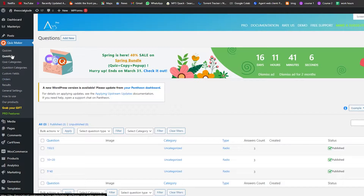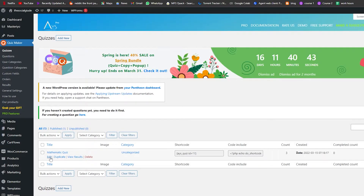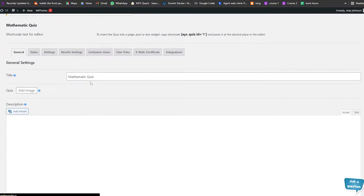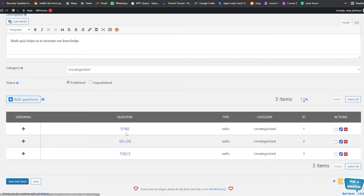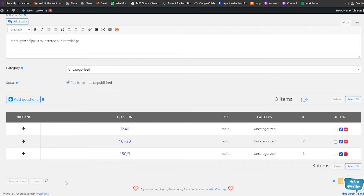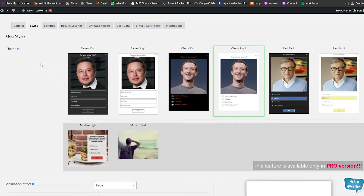Let's go into Quizzes and click on View Results. We'll click on Edit to edit an existing quiz. Here we have the title, description, and questions — for example: five multiply by 40, ten plus 20, 150 divided by three. We can add new questions as much as we want. Categories show as uncategorized and it's published. Just click Save.